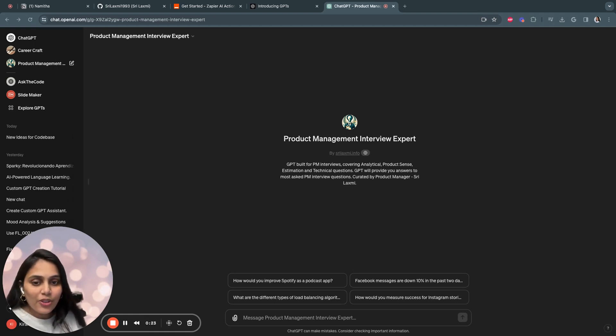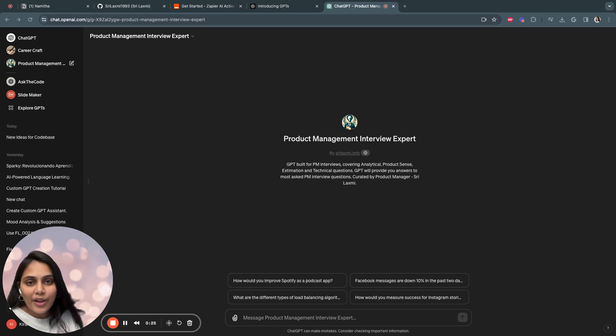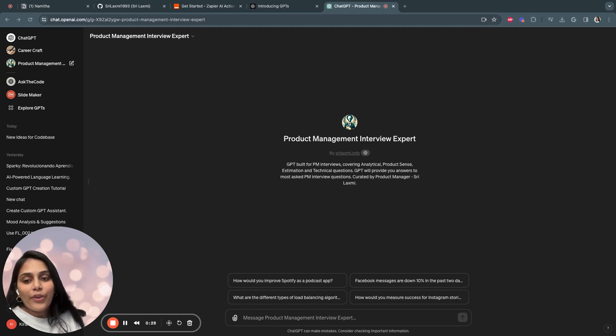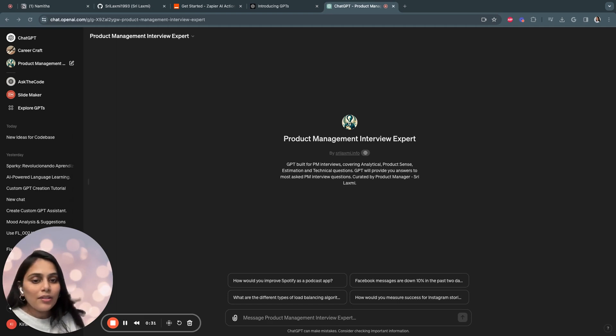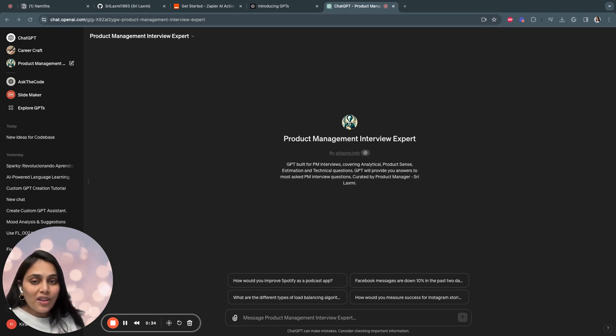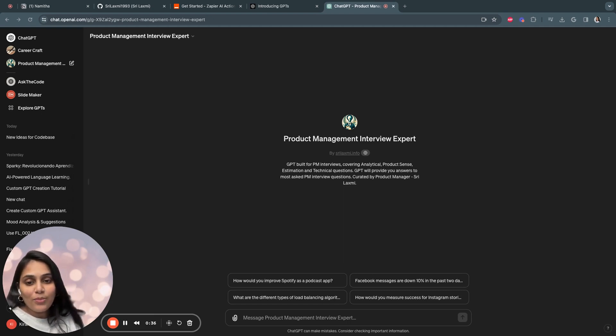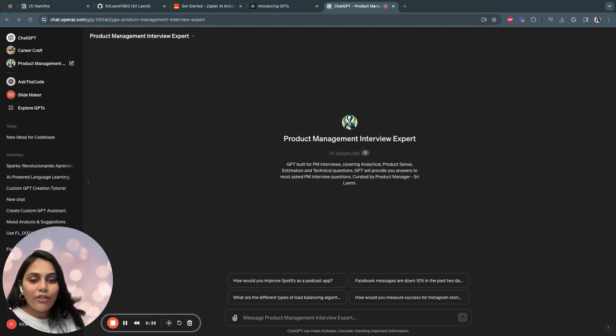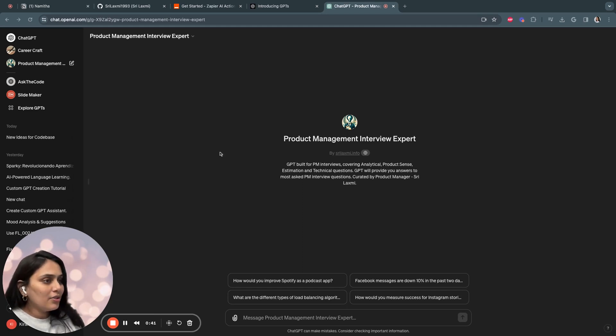How did I come up with this opportunity? I saw an opportunity to make a difference in the PM interview preparation process. Drawing from a wealth of resources, including books, articles, and my own real interview experience, I set out to build this GPT that could offer precise, framework-based answers to the most asked PM interview questions.